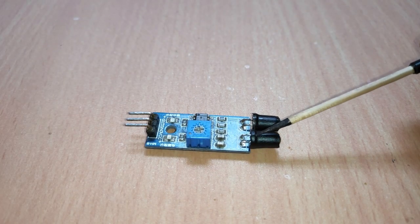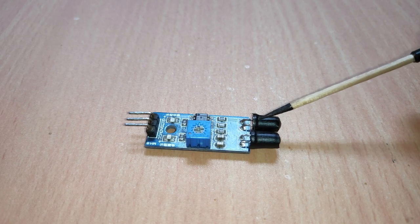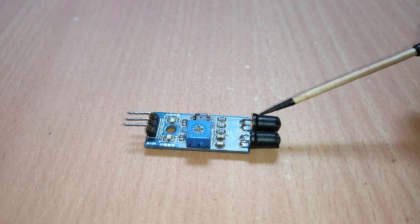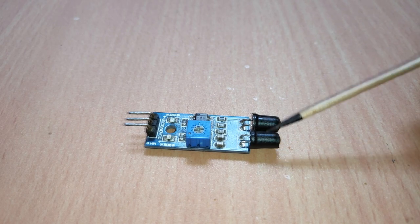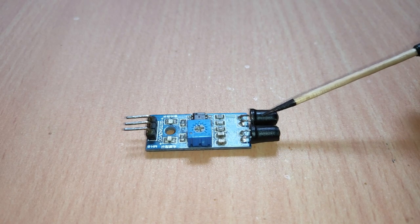Cover the sides of the IR LED and photodiode with black tape to make the light directional and to avoid interference.